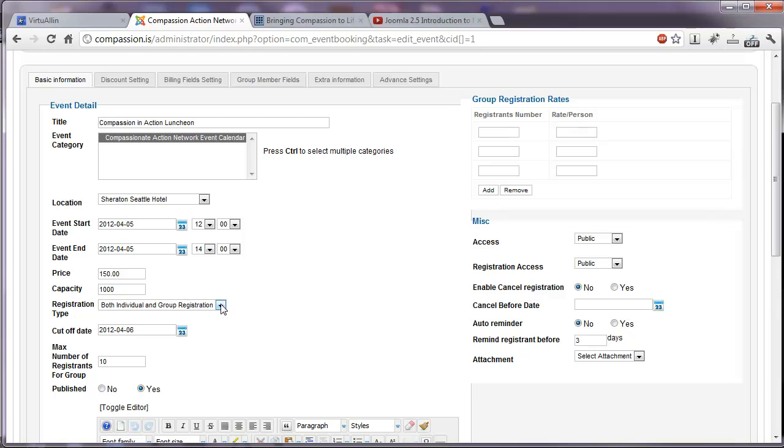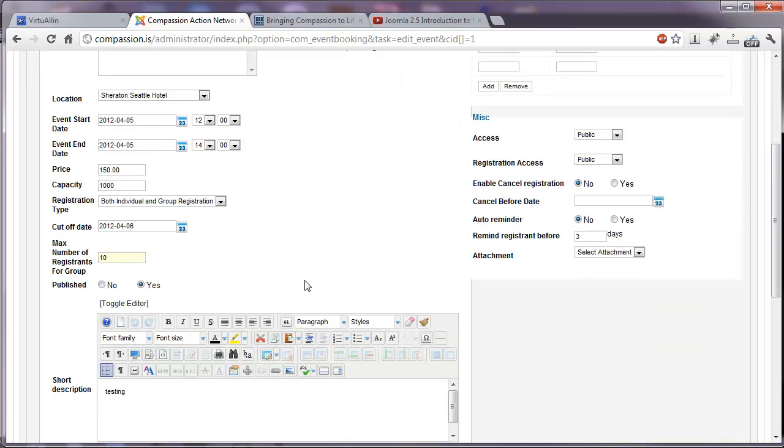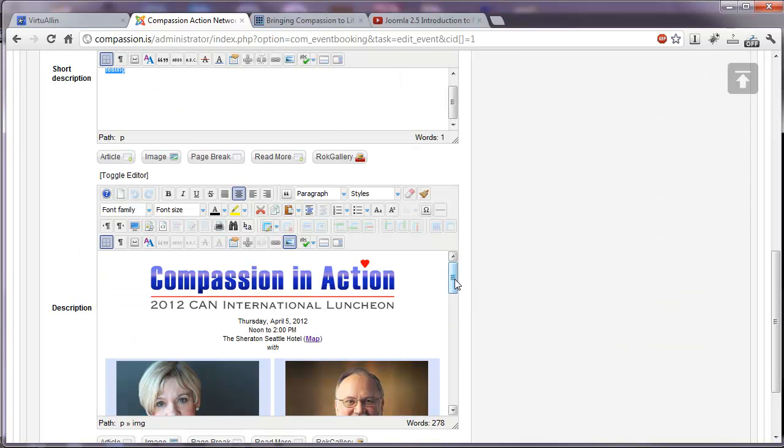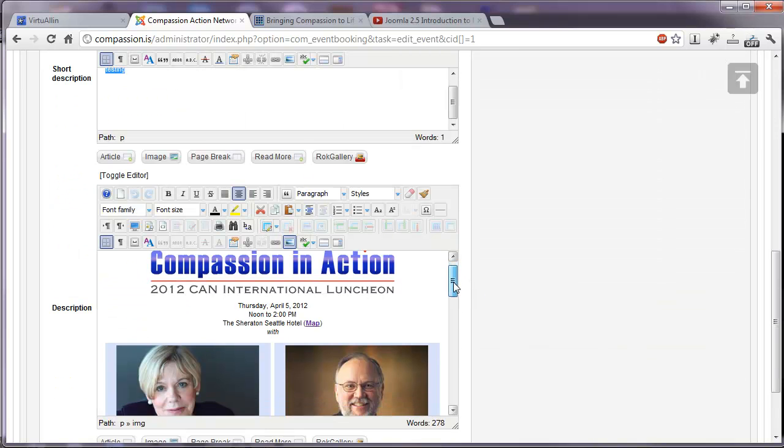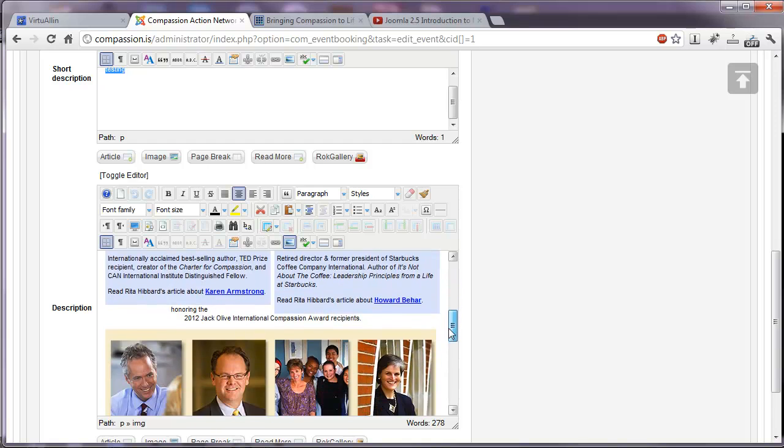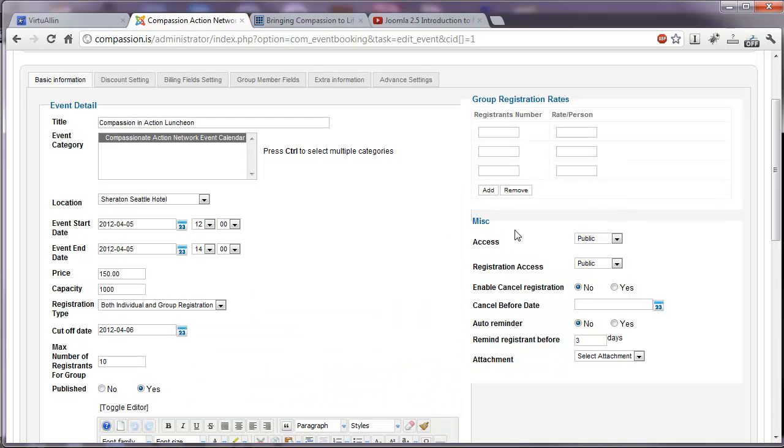Capacity, registration type, individual and group registration, cutoff date. When should we stop accepting registrations for this event? The maximum number of registrants allowed per group, whether or not it's published. And just like working in an article, here is the full description of our event.